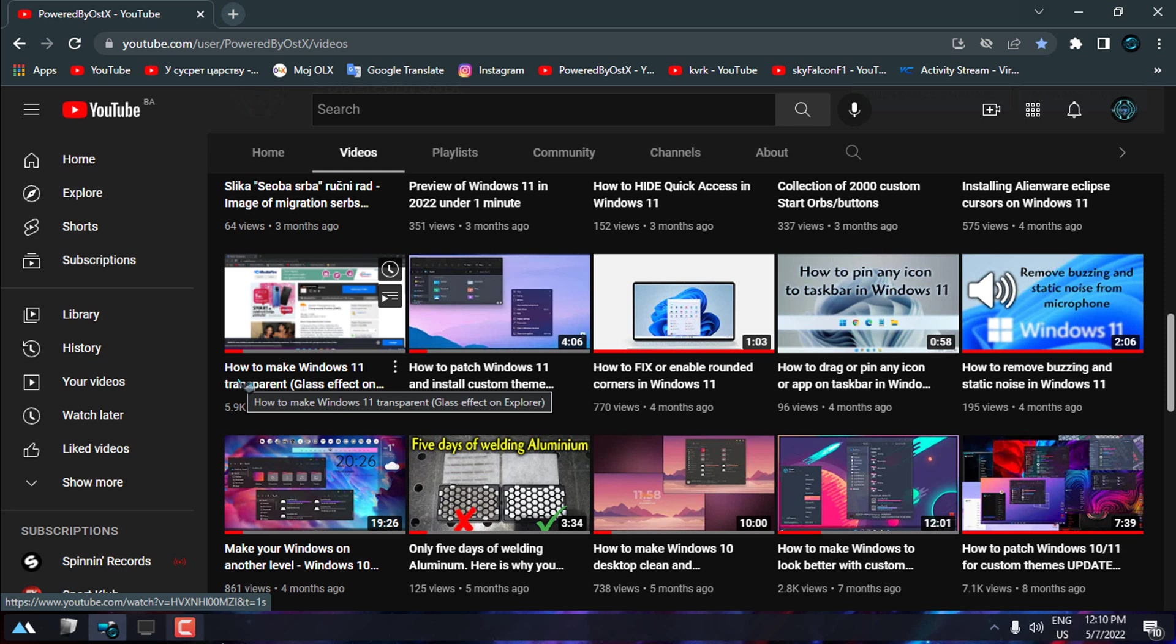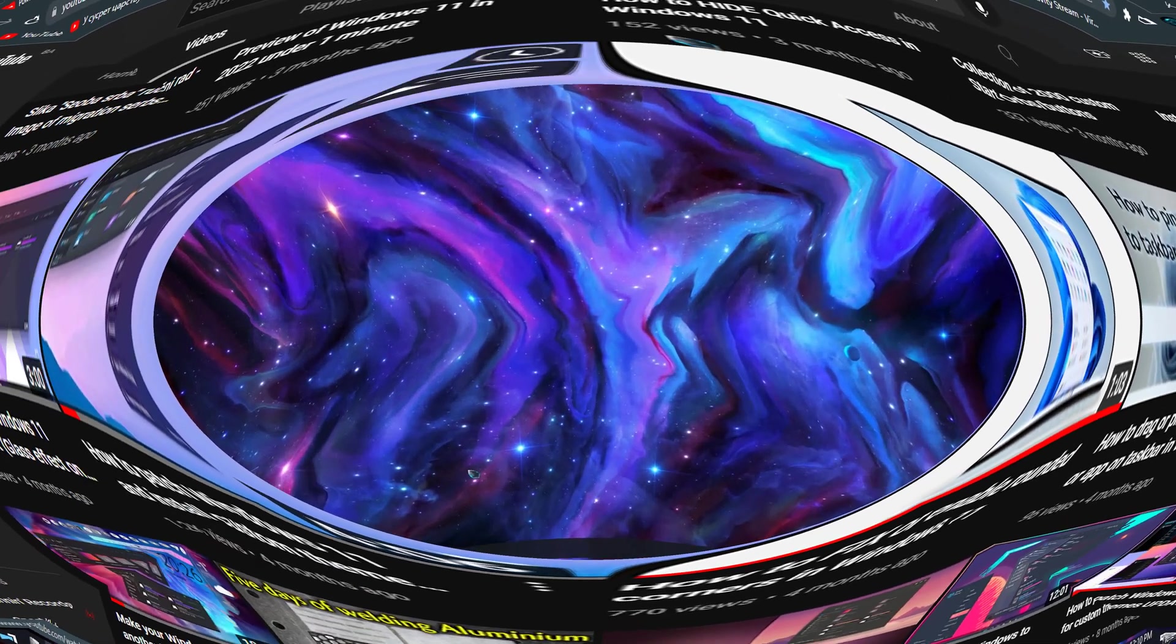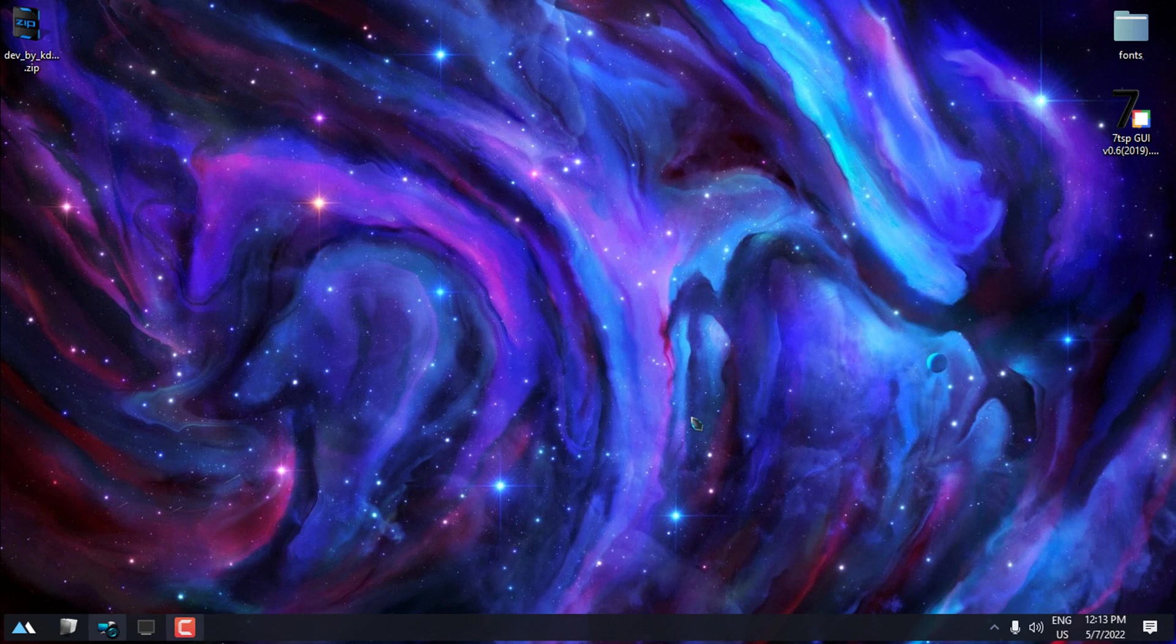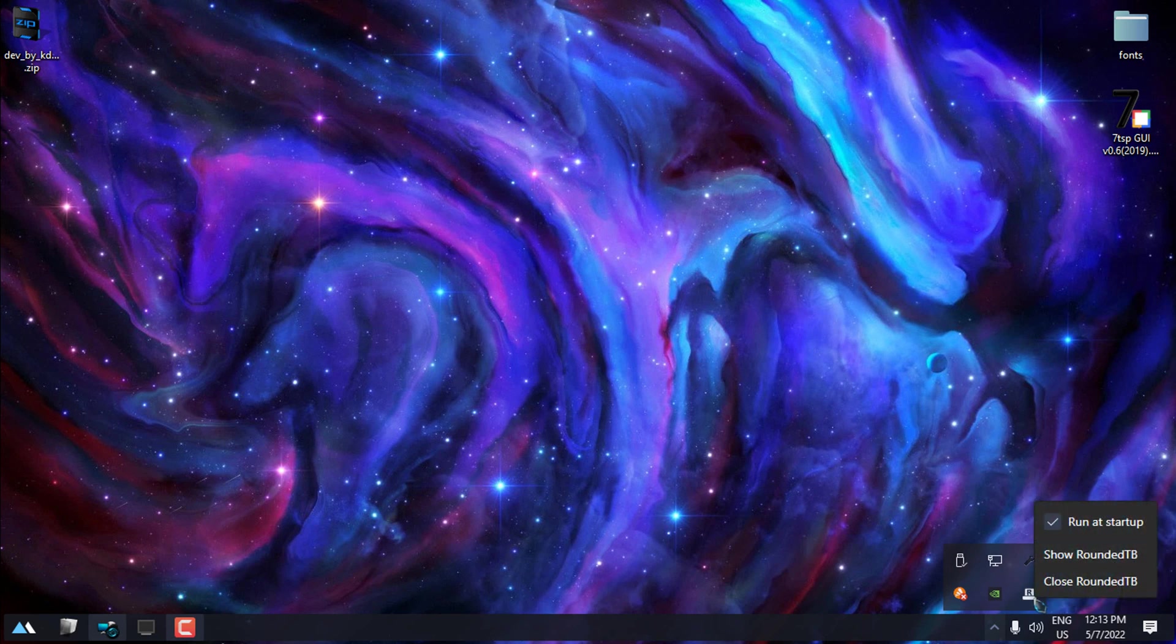The next application is Rounded TB. I have it already on my Windows. This application is working on Windows 10 and Windows 11. As you can see here, you have a few options. You can run this application on Windows startup, which is really good.